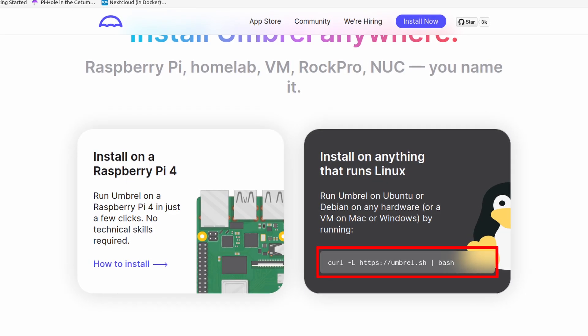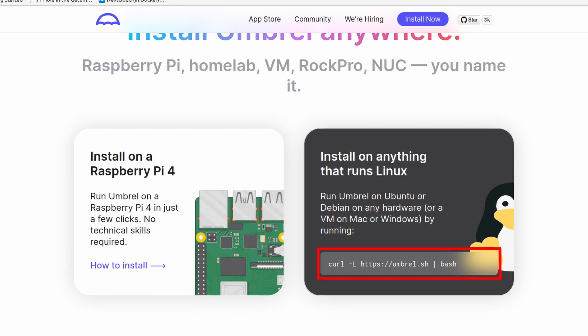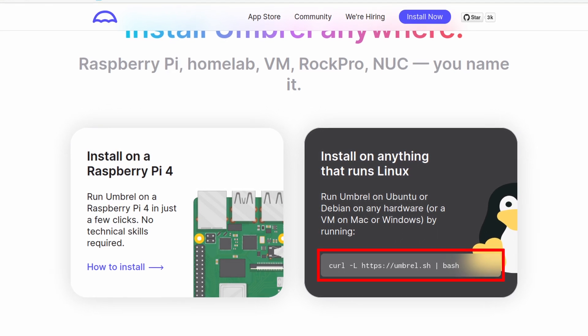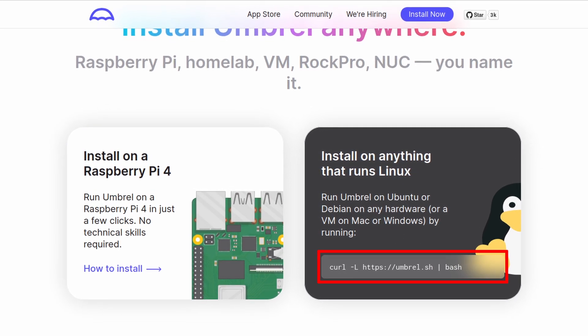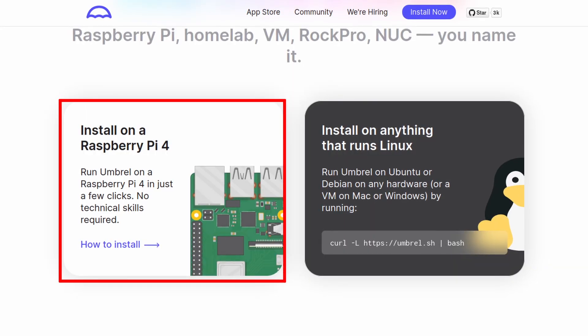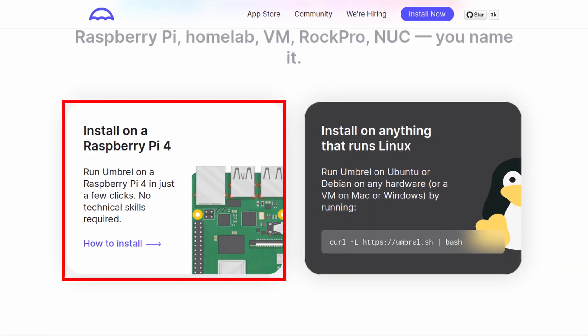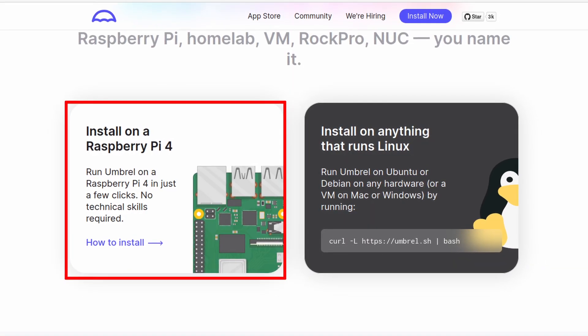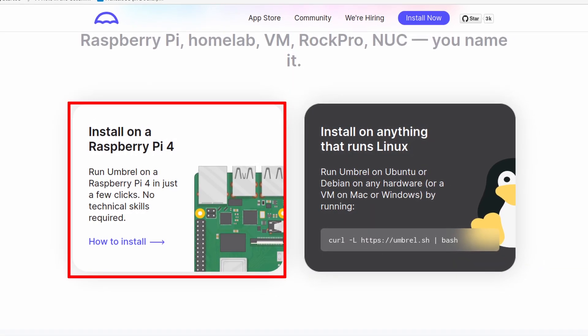To install Umbrel, you only need to use this single line of command on a Debian or Ubuntu-based system. The exception is Raspberry Pi, which you need to burn the system to the SD card. The most accessible Debian system to me when I started recording this video was the virtual machine running in the Chrome OS Flex on this gaming laptop for the last video.